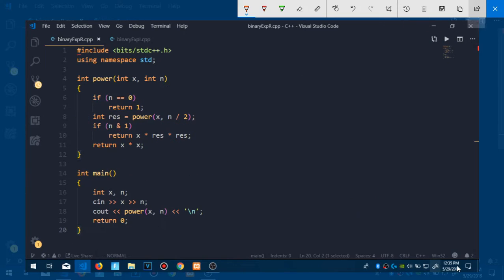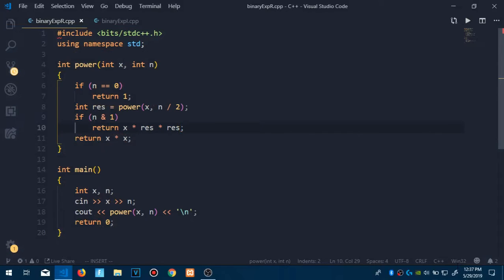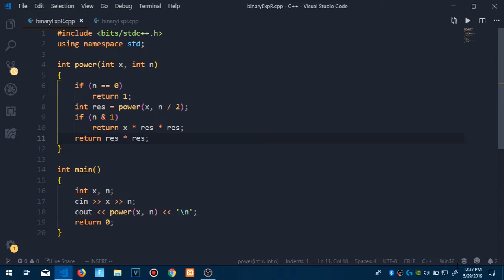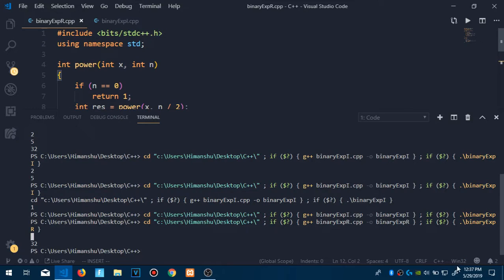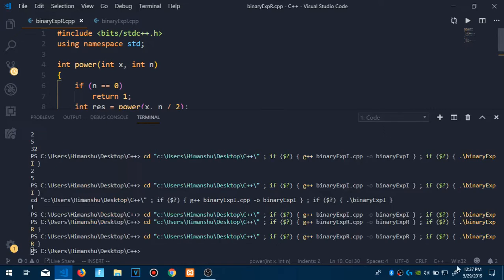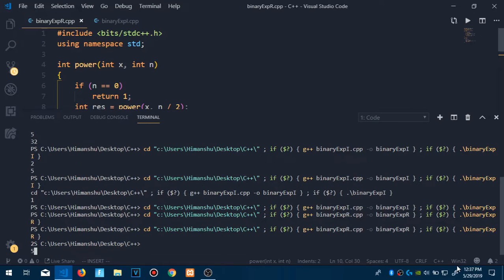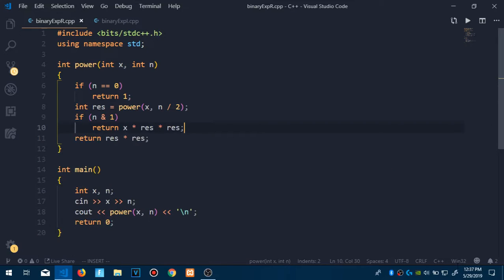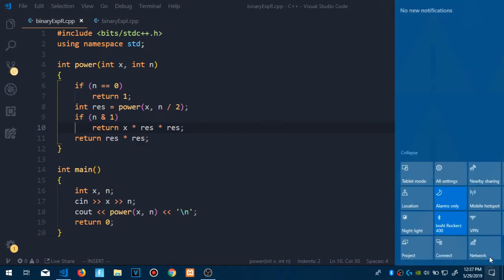I had a small mistake — let me correct that by adding the return statement. Now let's run the code. For 2 to the power 5, the output is 32, which is correct. The idea of the recursion should be pretty clear.